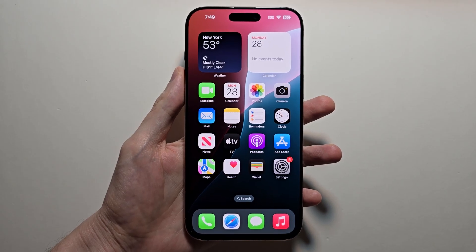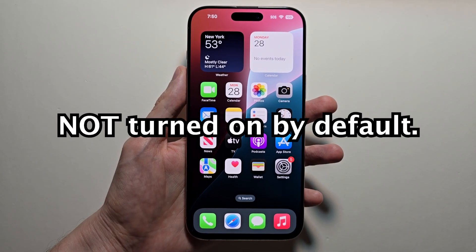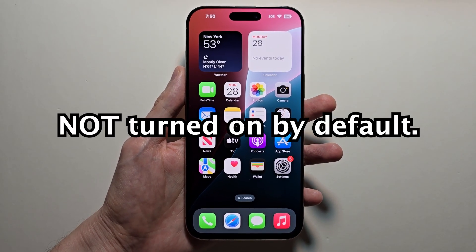Alright guys, so iPhone Intelligence just came out, and it's not enabled by default, so I'll show you how to get it.